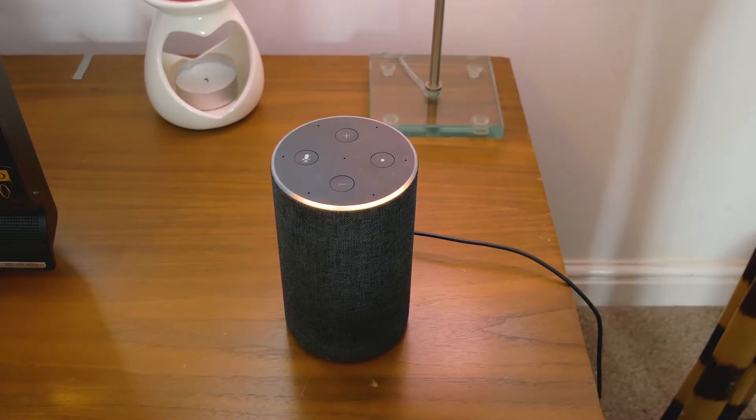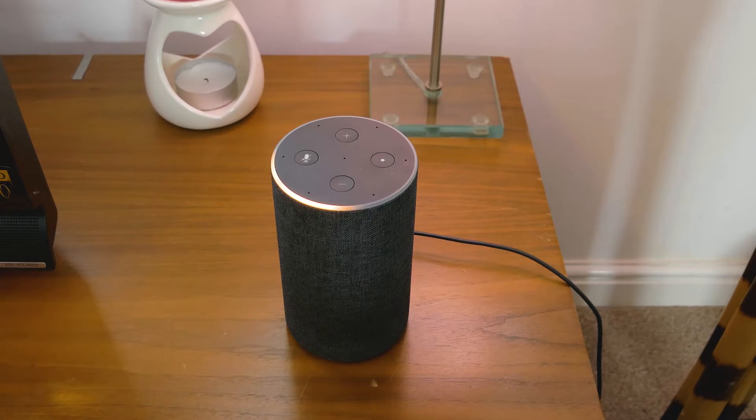Hello, your device is ready for setup. Just download the Alexa app and follow the instructions.